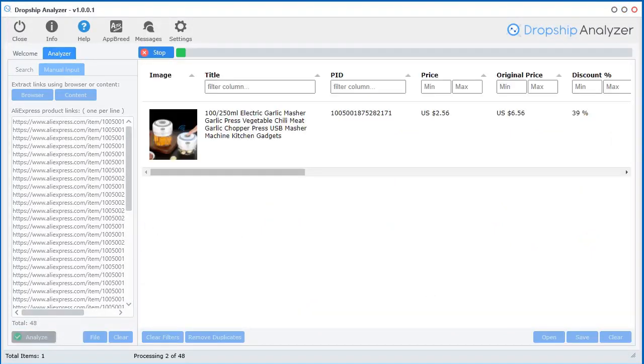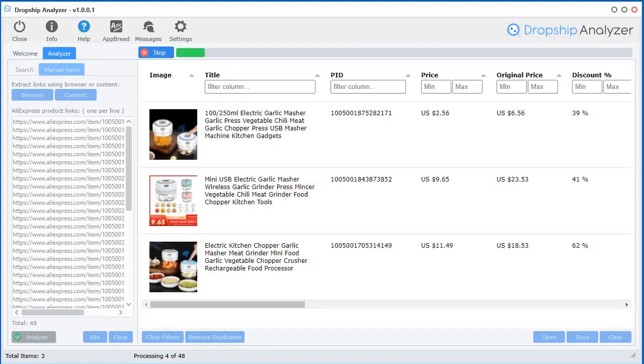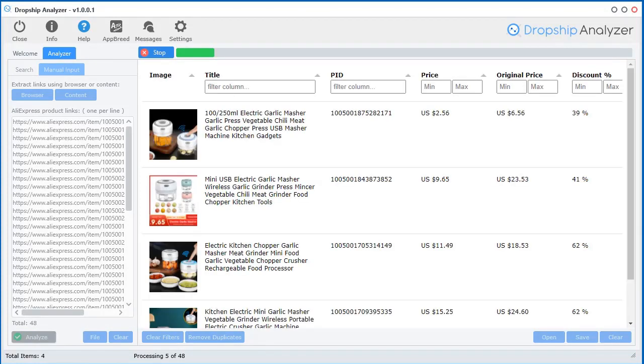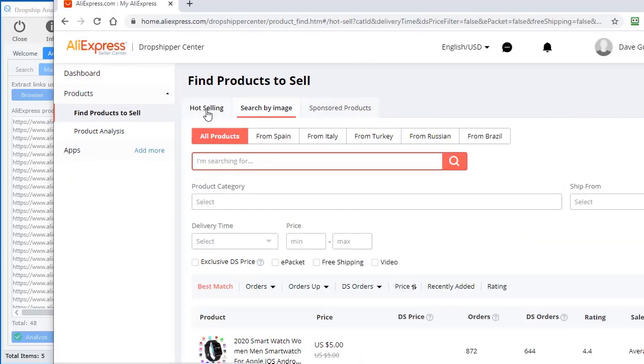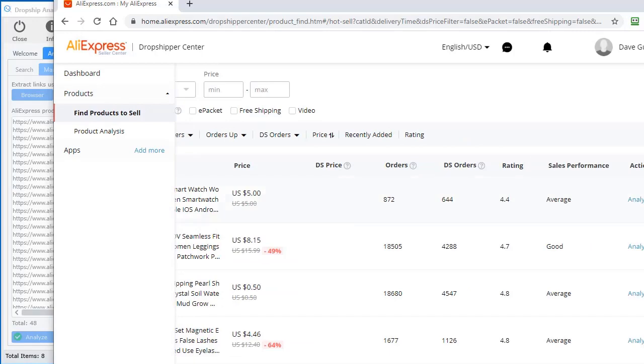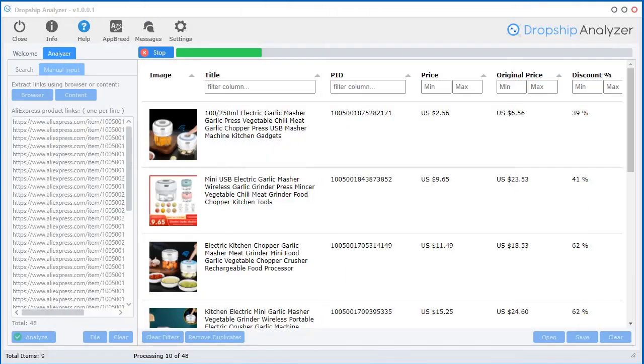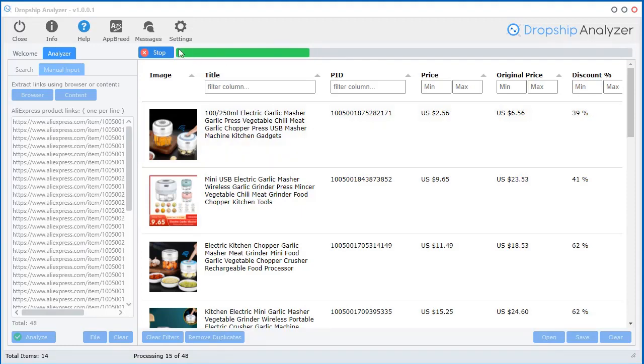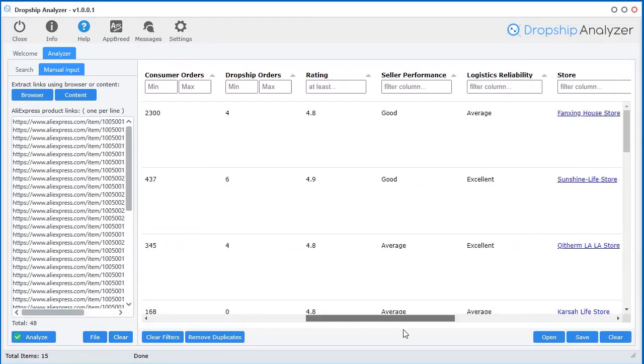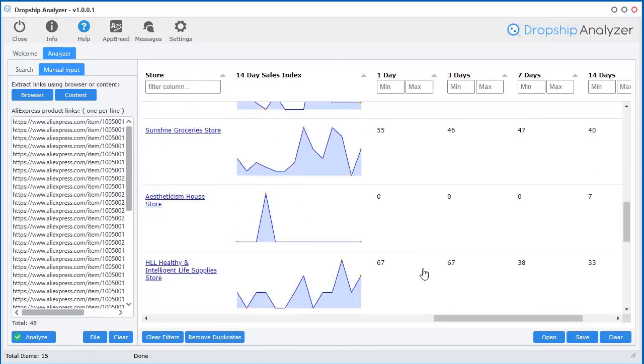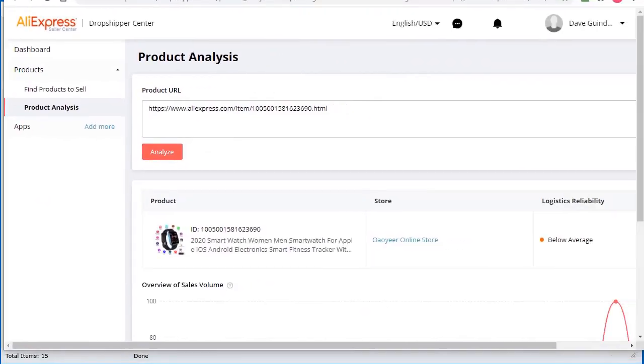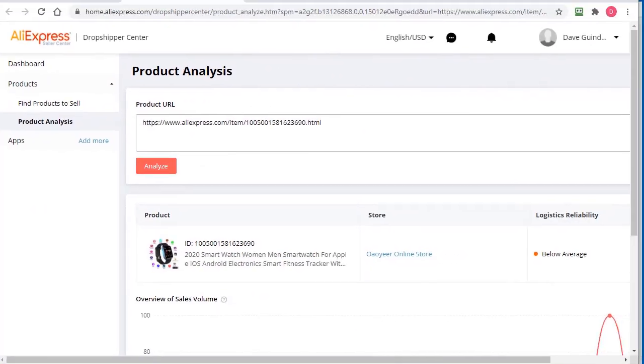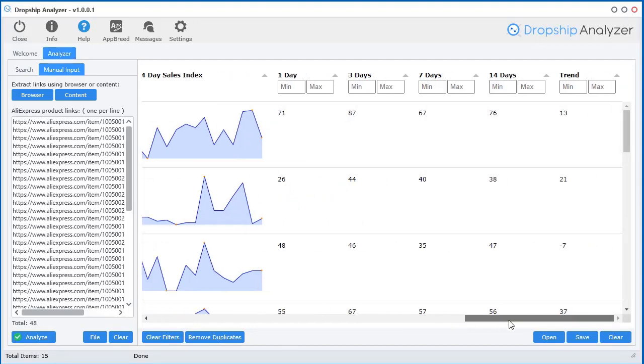But let's go ahead and just close this and click analyze. This part does take a little bit longer because I'm actually doing two extractions per product. I'm extracting the data from the hot selling section here, this data. And I'm also extracting the data from the analyze section. So now you're getting all that data for those products that we found by searching by image. Pretty cool, eh? So if you want to stop extraction, just click this little stop button up there and everything will just stop there. And now we have access to all that data that we did before that you do not have access to when you're inside the dropship center.